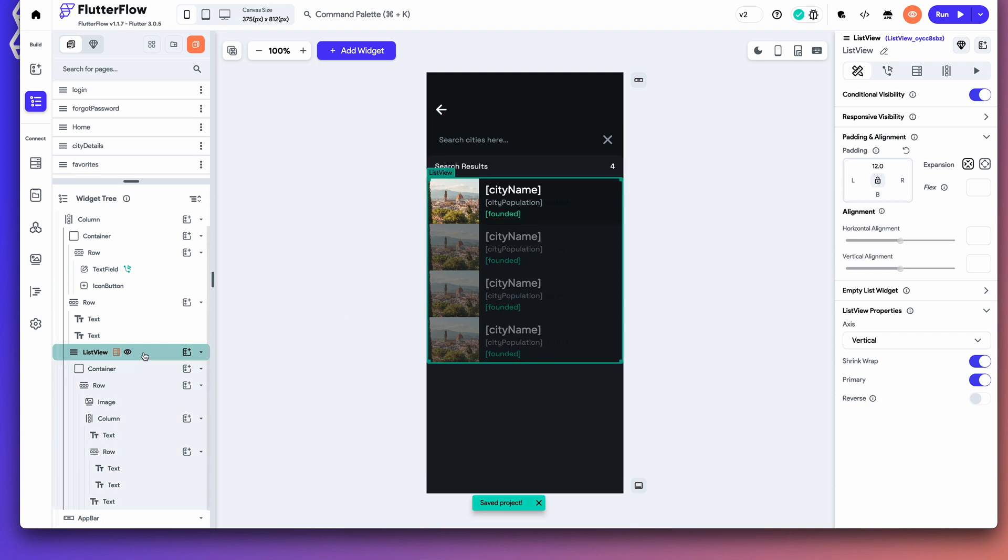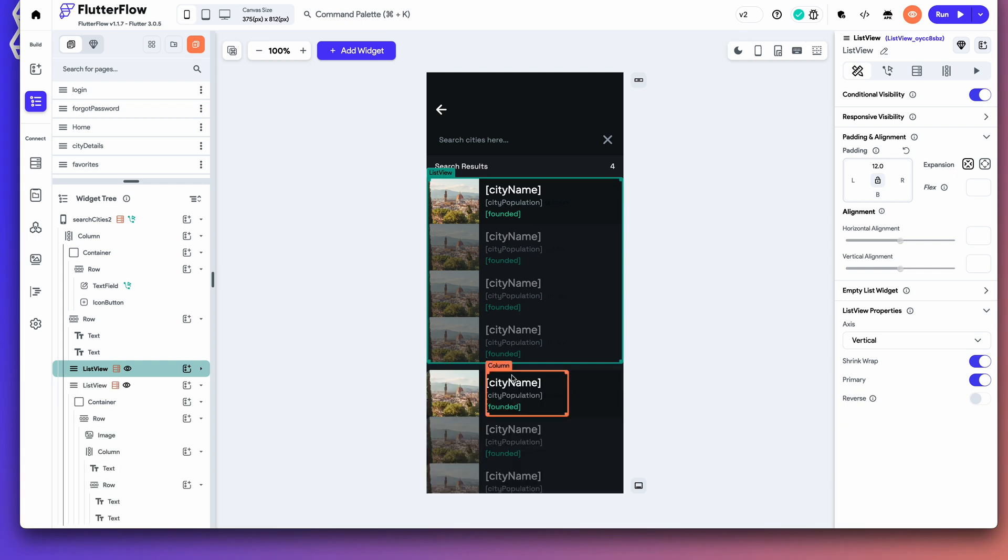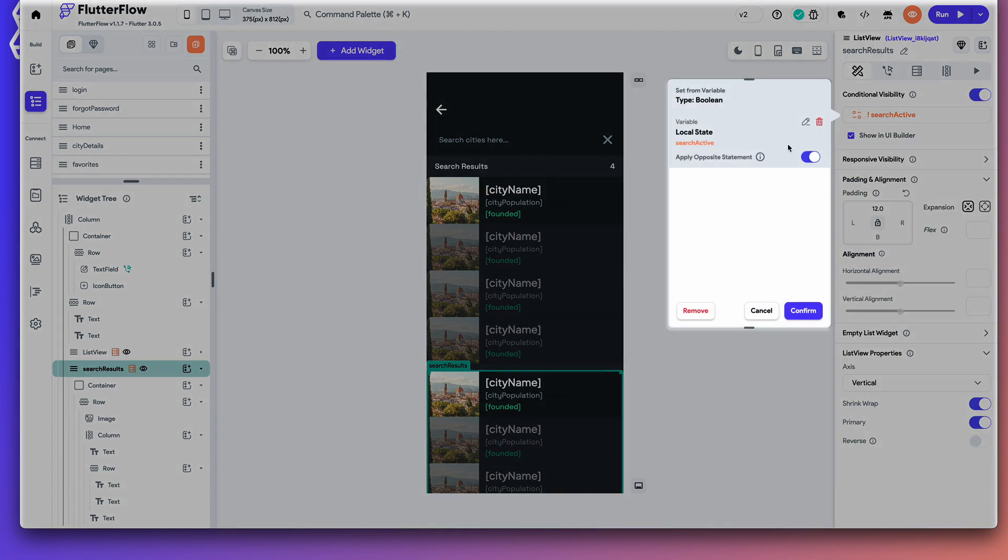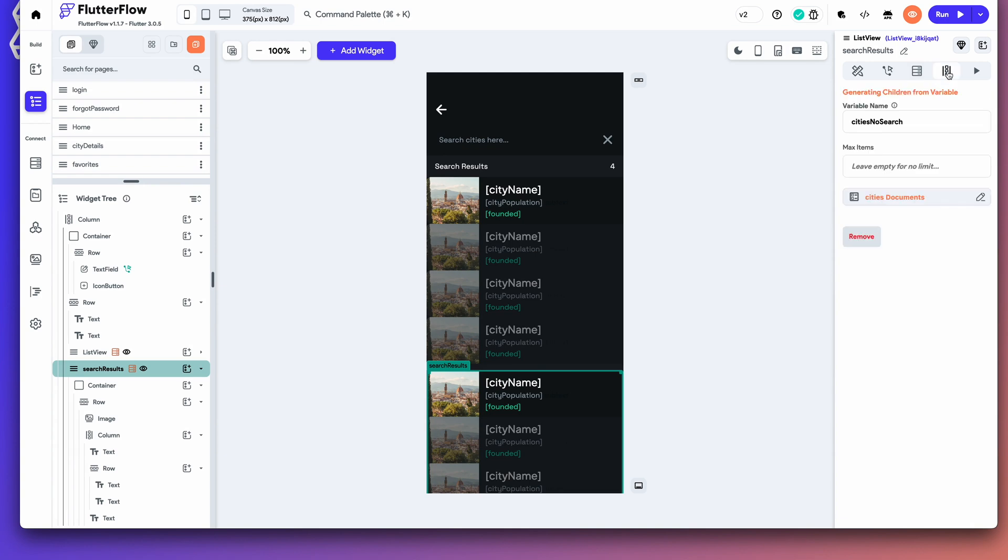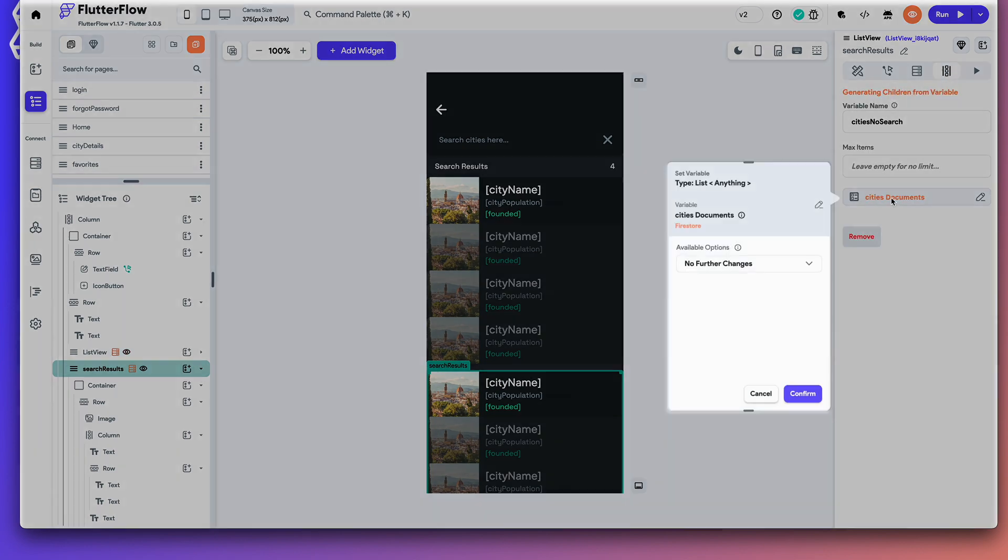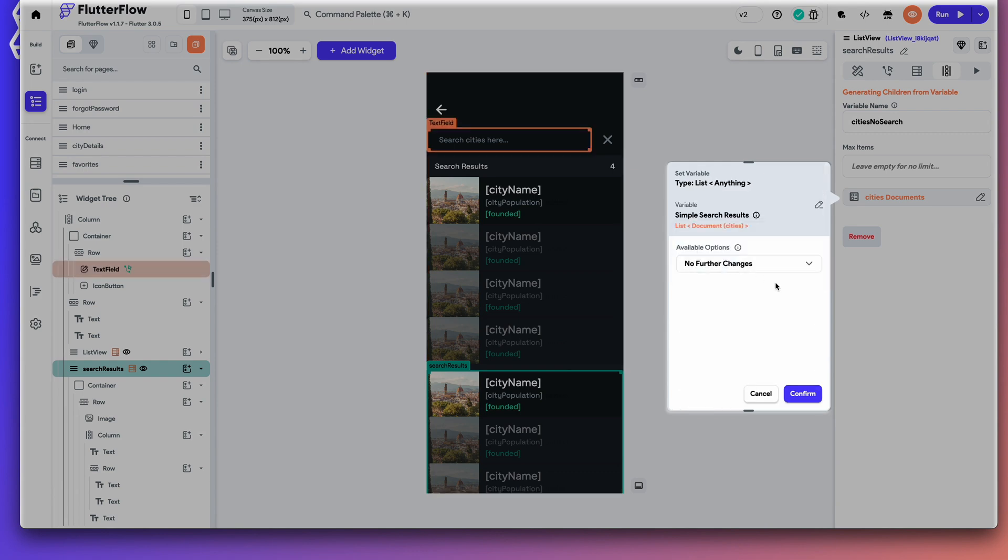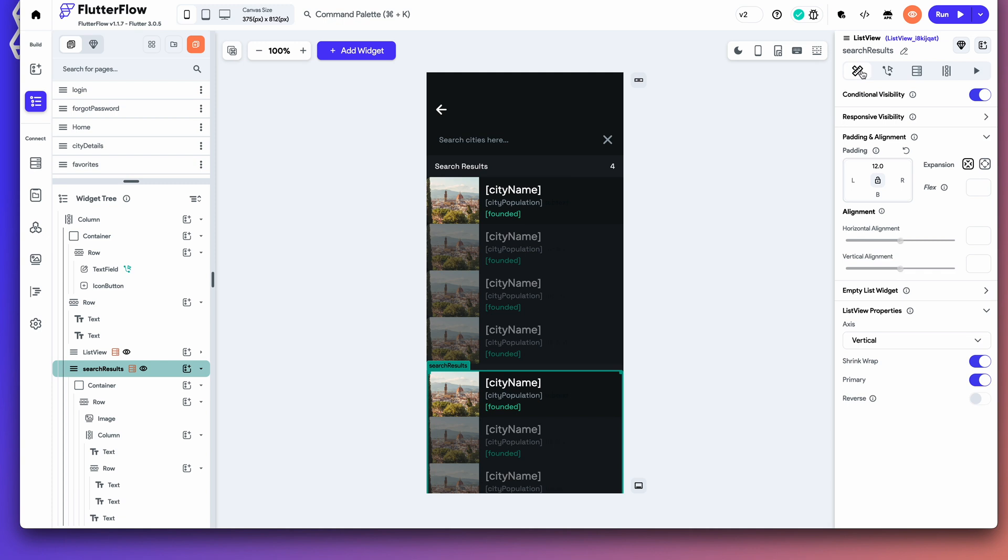Now, what we need to do is, we need to duplicate this. So, what we want to do is duplicate this list view. Let's go ahead and command C and duplicate it. And then, what we want to do is change the name. I do this just for easier viewing, obviously. We're going to change the variable for conditional visibility to search active equals true. And then, we're just going to change this dynamic set of the children to the simple search results rather than the cities document. Go ahead and do no further changes. Confirm. And then, all of the city hookup should be the same. All the variables will be the same because we already set that in the first list and it's pulling from the same place.